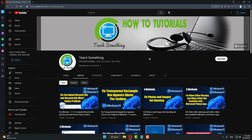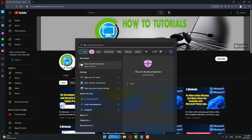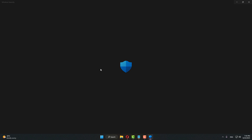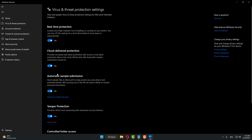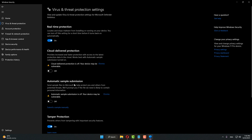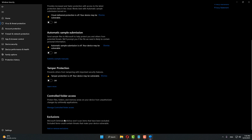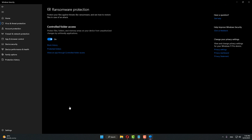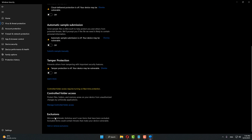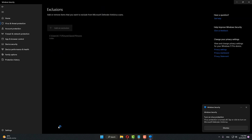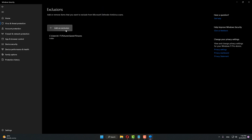But if your problem still persists, try the next method. In the search box type 'Virus and Threat Protection'. After opening that, go to Virus and Threat Protection settings, click on Manage Settings, and turn off Cloud-delivered Protection. Also turn off Automatic Sample Submission, Tamper Protection, and Controlled Folder Access. After that, go back and turn off Real-time Protection.